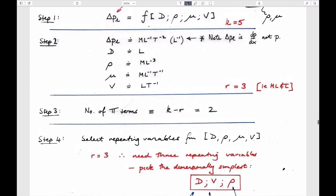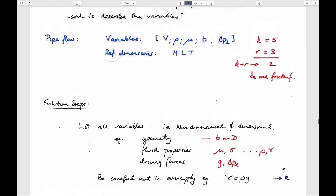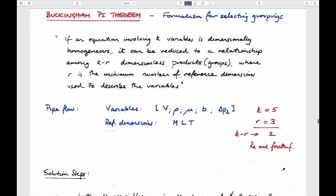It's a formal formalism, and there will almost certainly be a question on the third exam. It's probably easiest to do an example. The basic idea is that you take your problem and define all of the variables that control the flow in your system. In our pipe system we have an average velocity, density, viscosity, the diameter of the pipe, and the pressure drop.